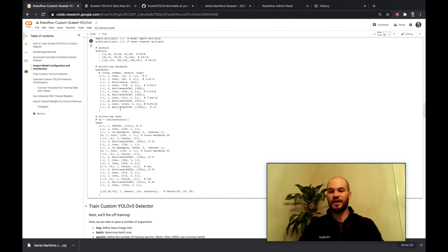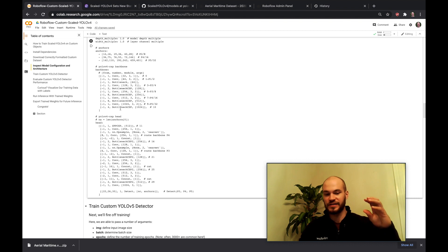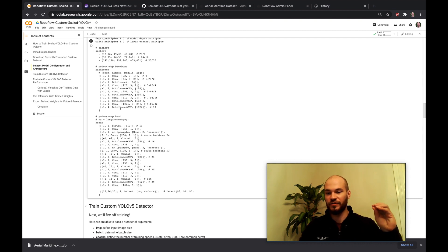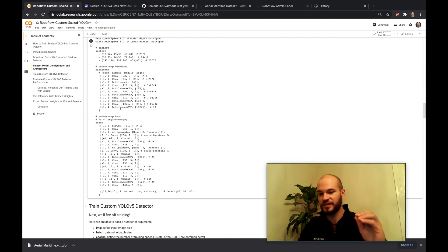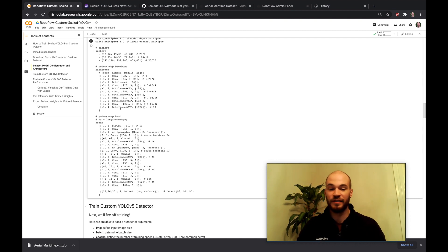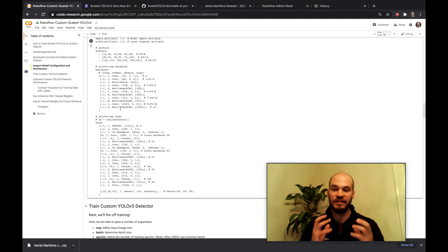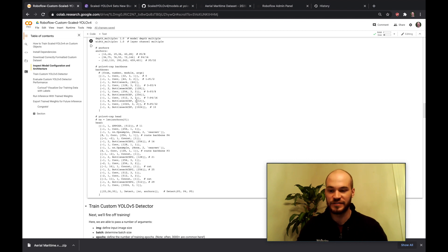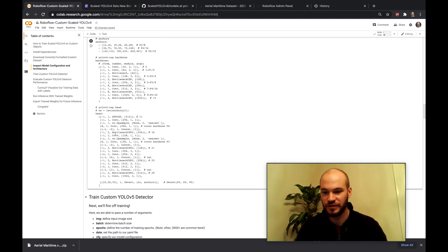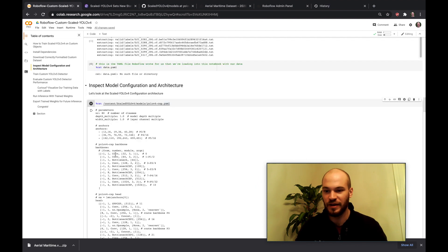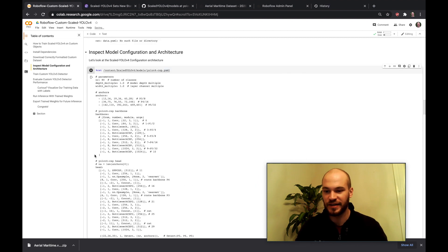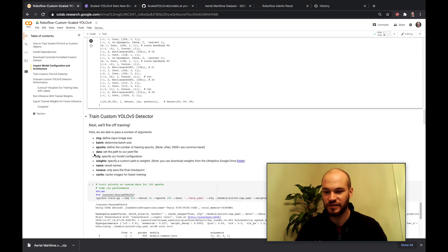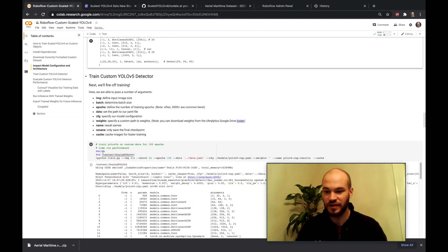But the biggest thing here is that this YOLOv4 has CSPs. That means that the cross-stage partial network technology founded by WongkinYu has been applied into the YOLO network, making it run even faster for its size. So you can see all these network layers have been CSPified. So that's pretty sweet.